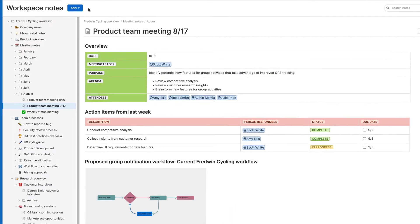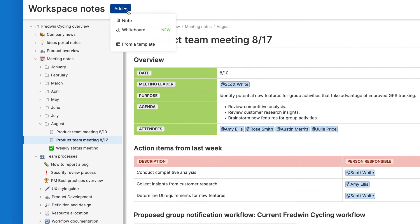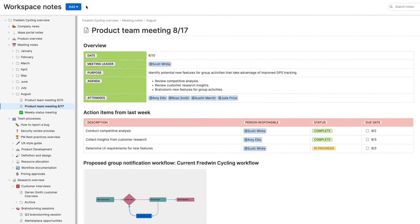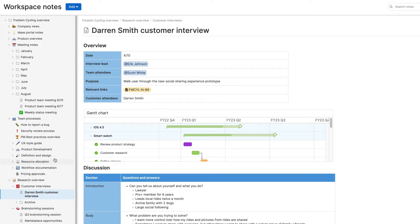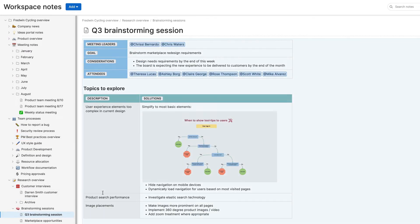Use Notes to build out product documentation and share team knowledge. Whether you're capturing meeting agendas, customer interviews or internal processes, you will love being able to create and store it all in one place.